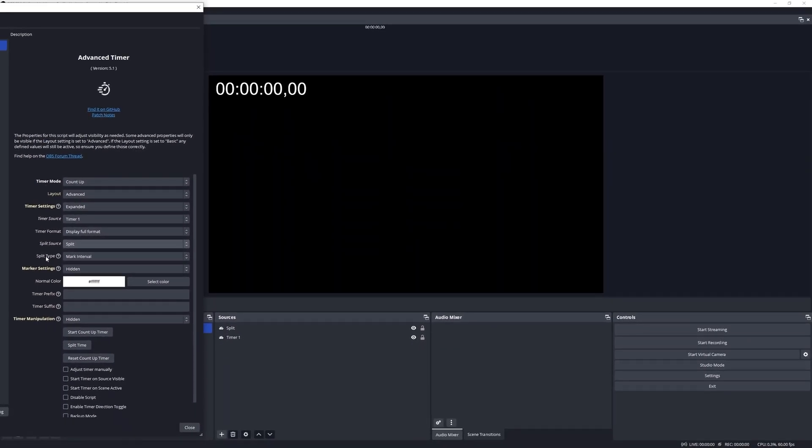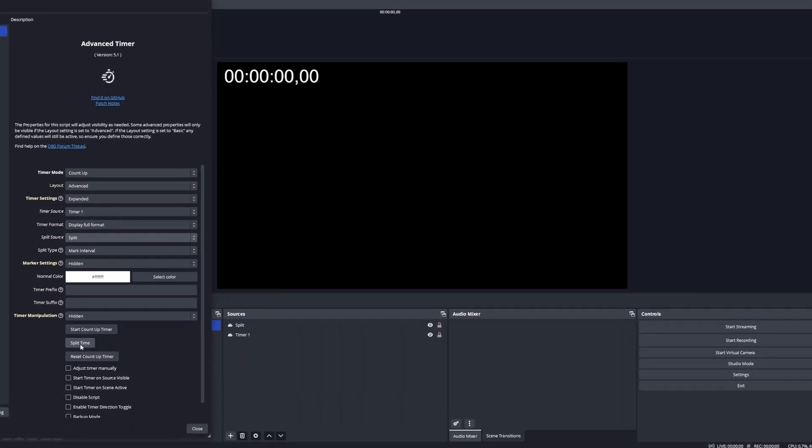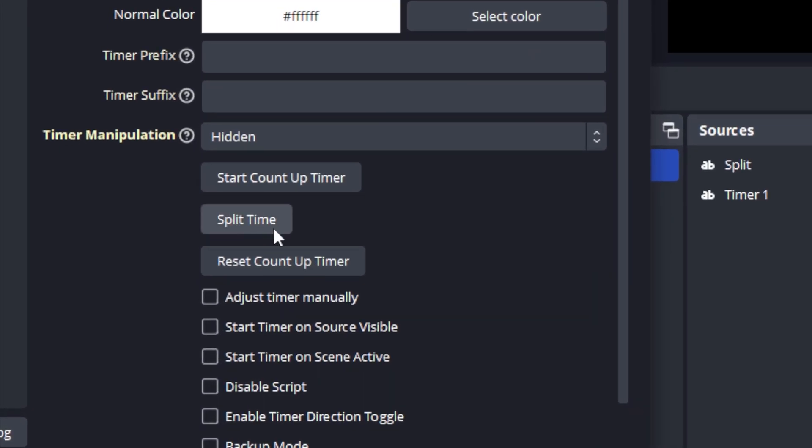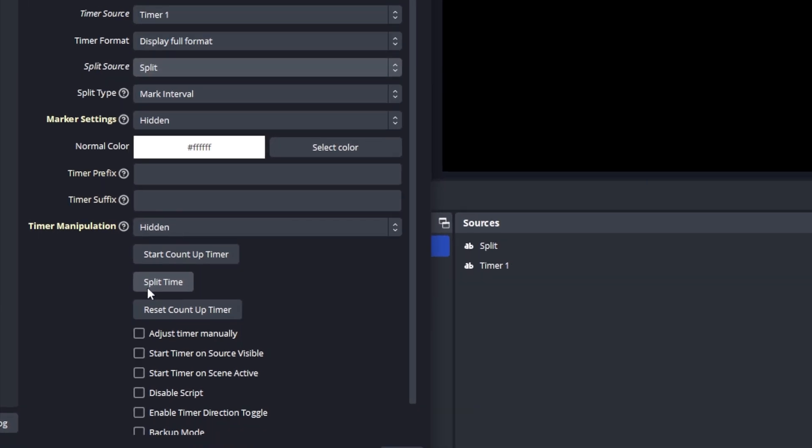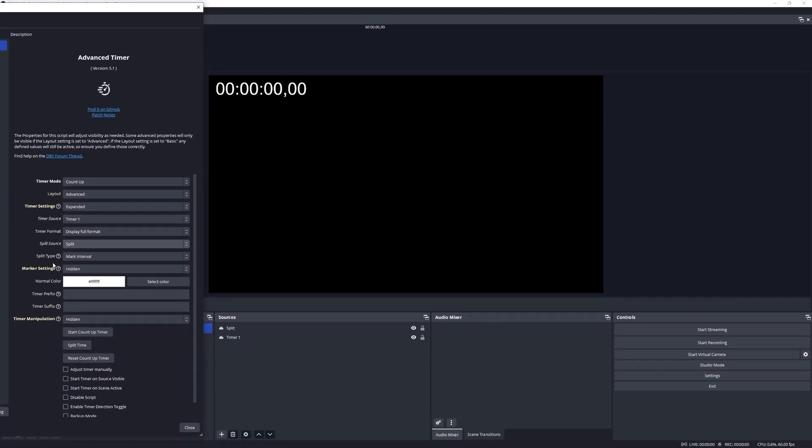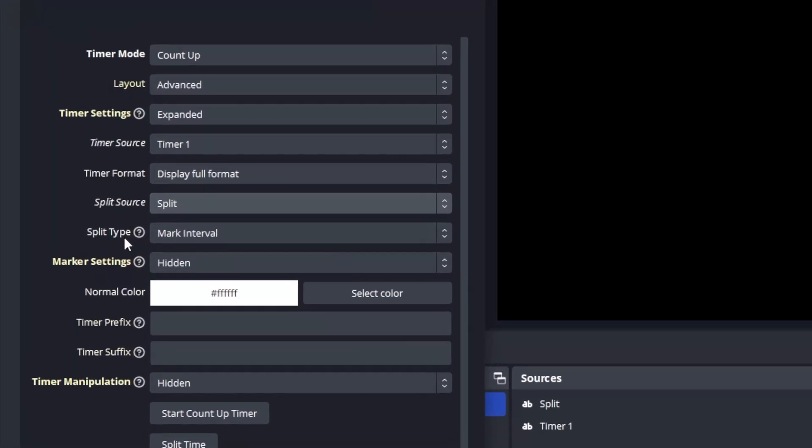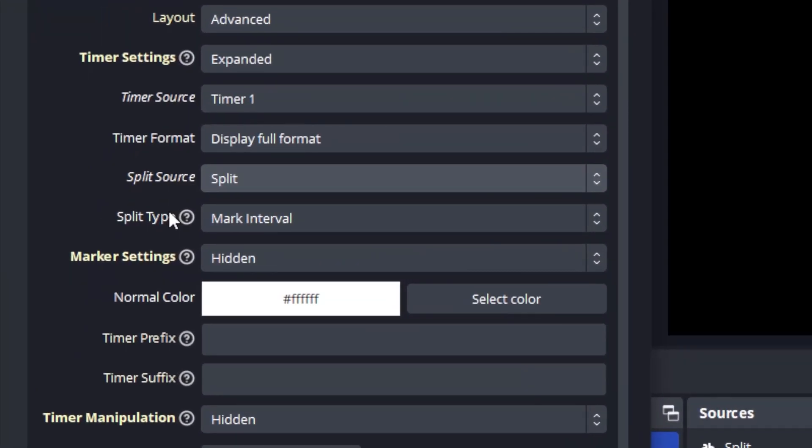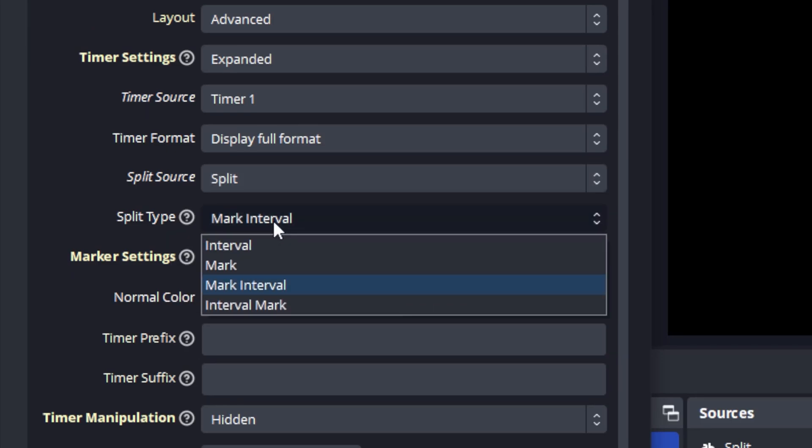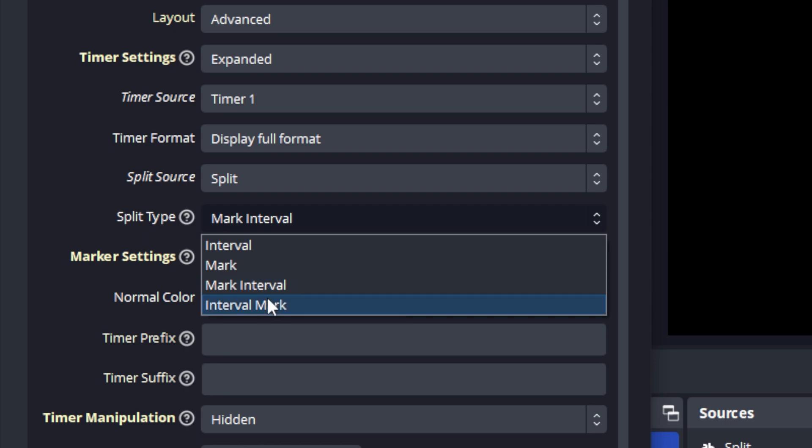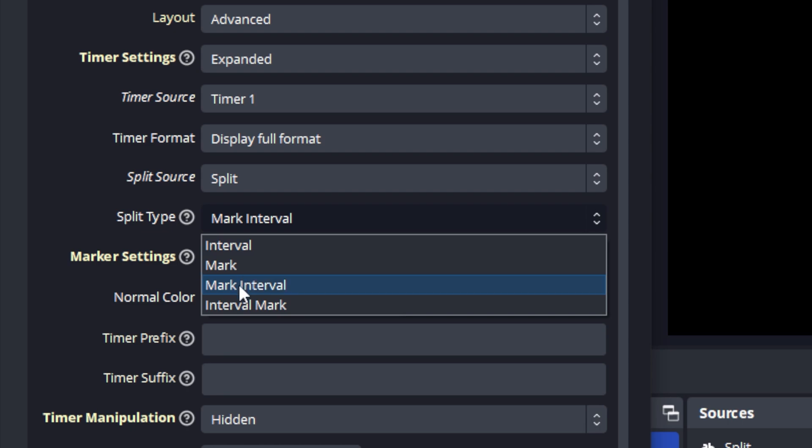The properties that have become available will be the split button and the split type. The four options available are: interval, mark, mark interval, and interval mark. Interval will be the timestamp between activations, mark will be the timestamp at the activation, and these two are just a mix of the two.